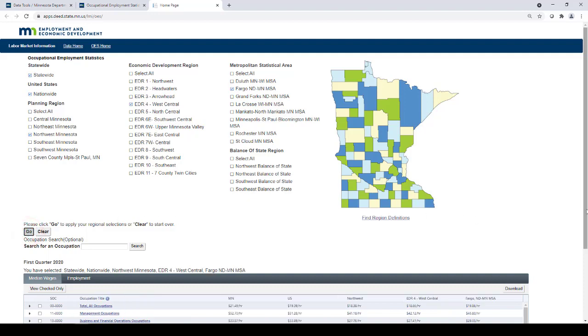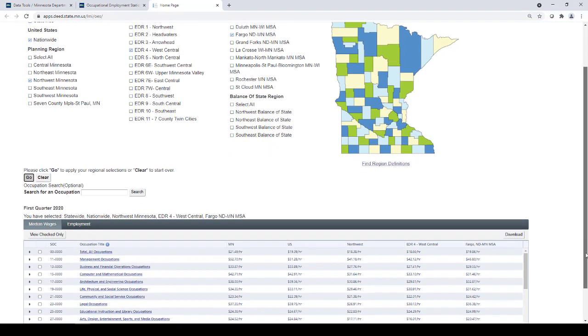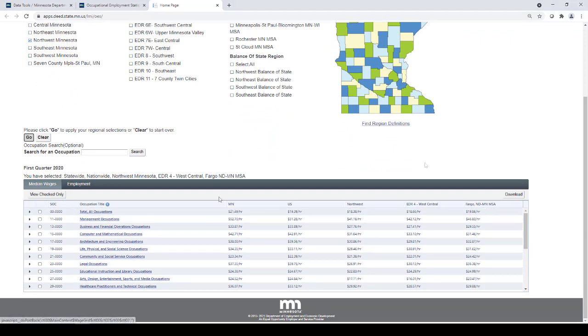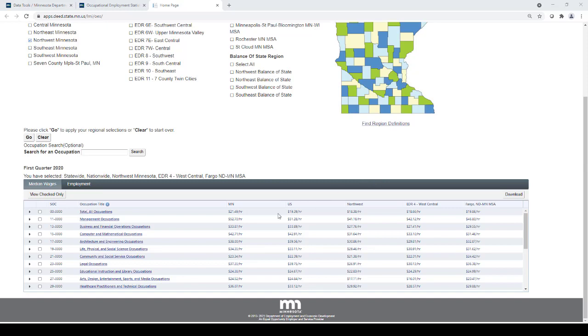You will see then, in the table below, all of the different areas that you selected. The default screen shows median wages for all of the areas you selected, and for all occupational groups.